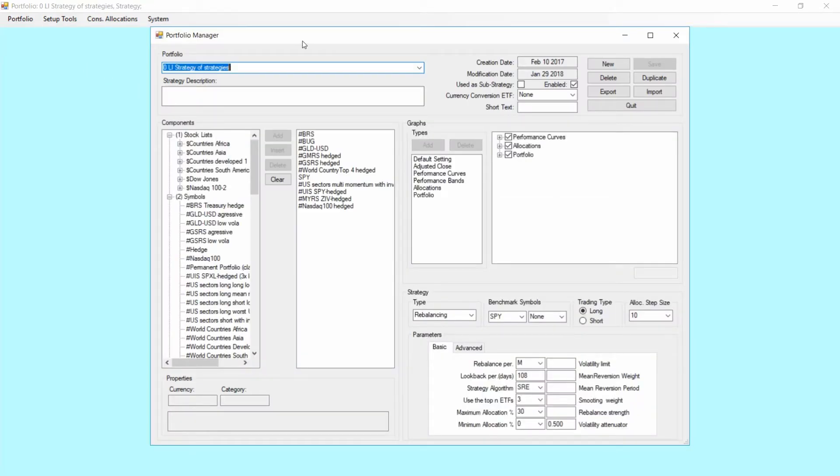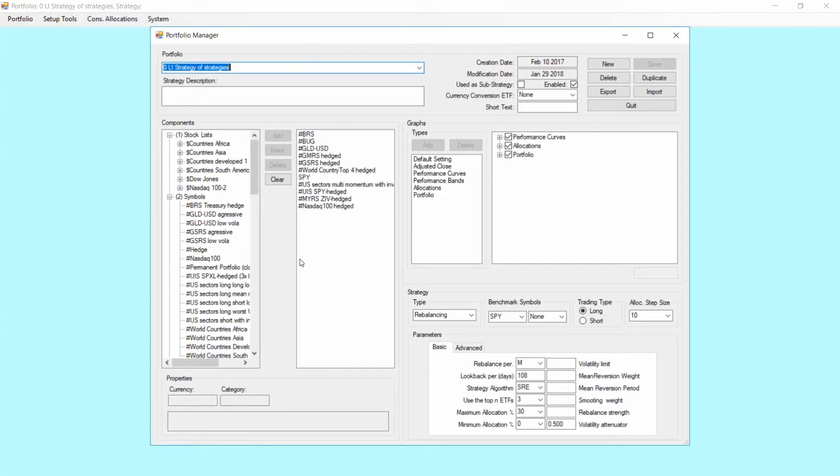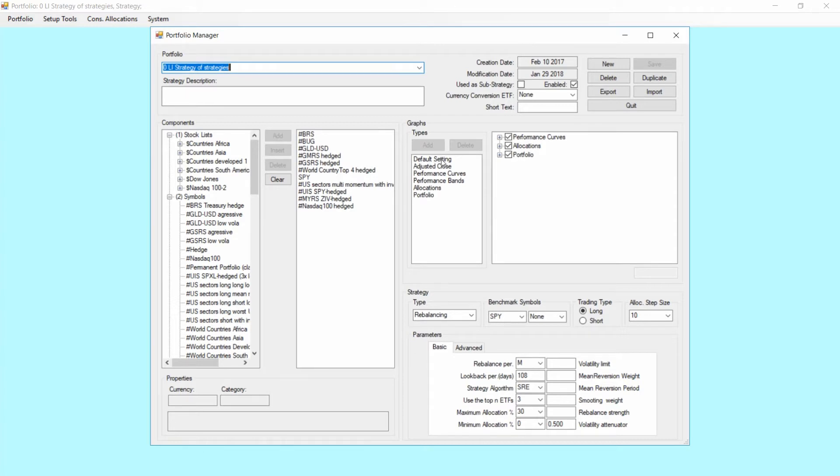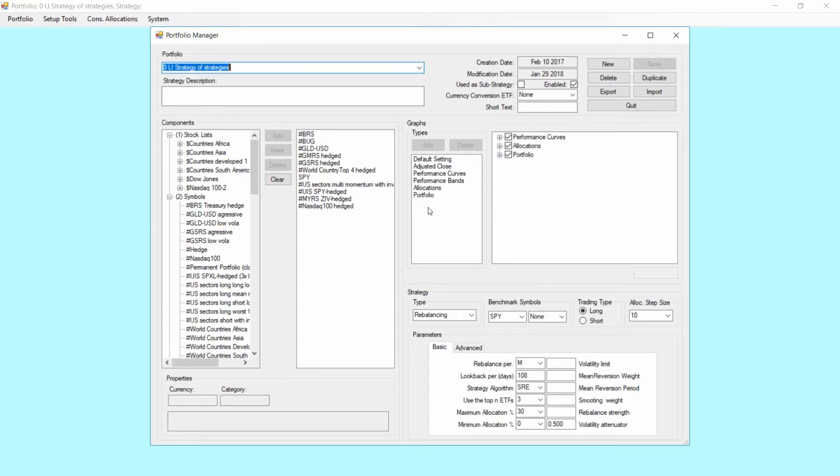The portfolio manager is the central place where you basically set up and also modify the strategy, which means which components the strategy should contain. You can also set up certain parameter settings for the strategy but also on the individual components level, and you can also modify the way the backtest is presented to you.